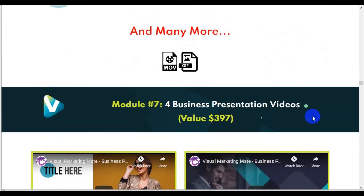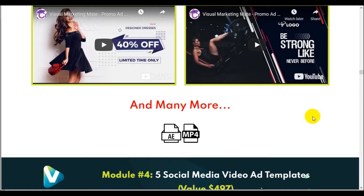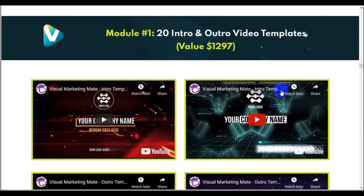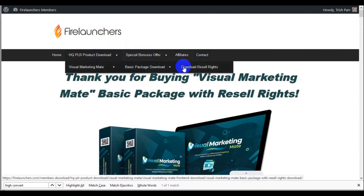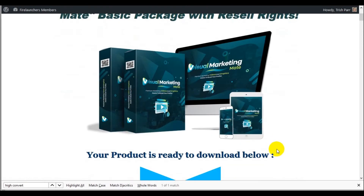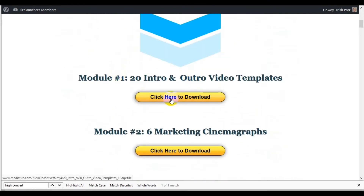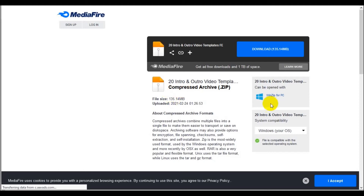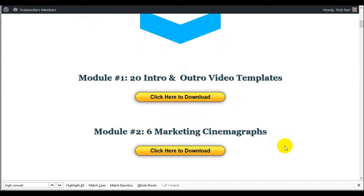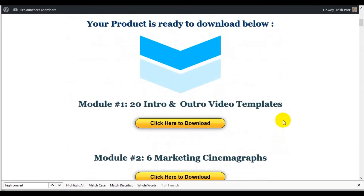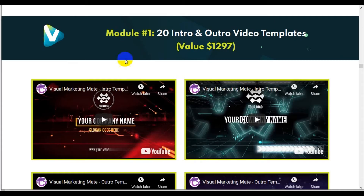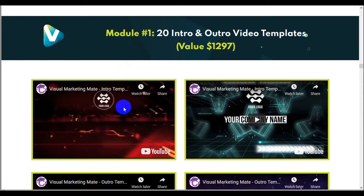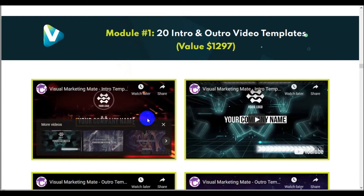I want to start with Module 1. I logged into my membership area — this is how I found it, by clicking on that — and I landed on the download page. Each module comes with a file you can download. I have them already unzipped for you to take a quick peek. You can see Module 1, the 20 intros and outros.